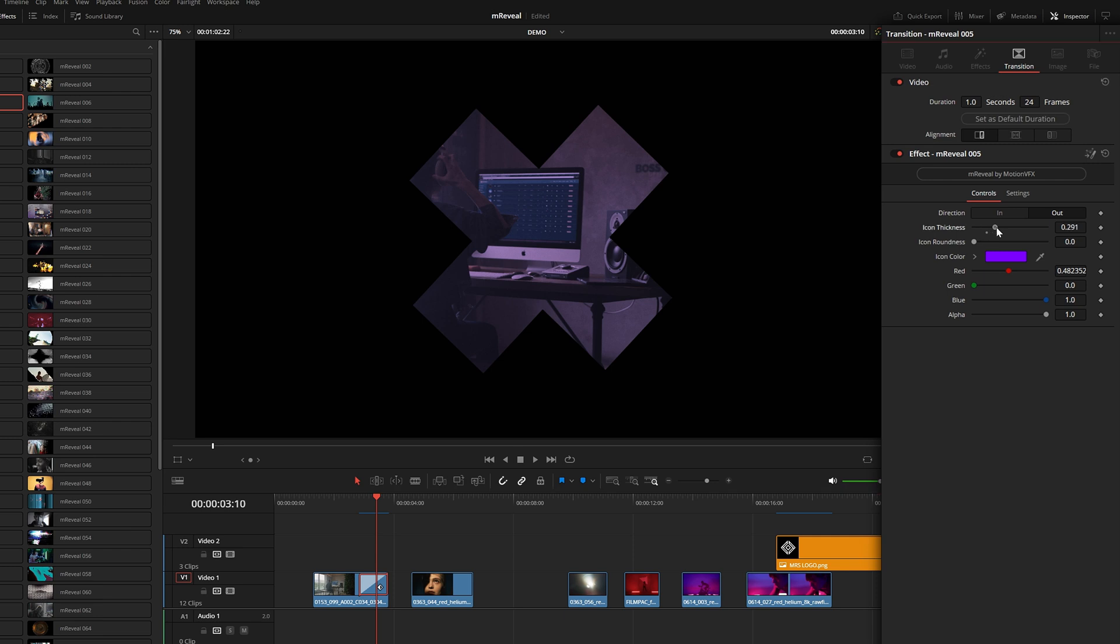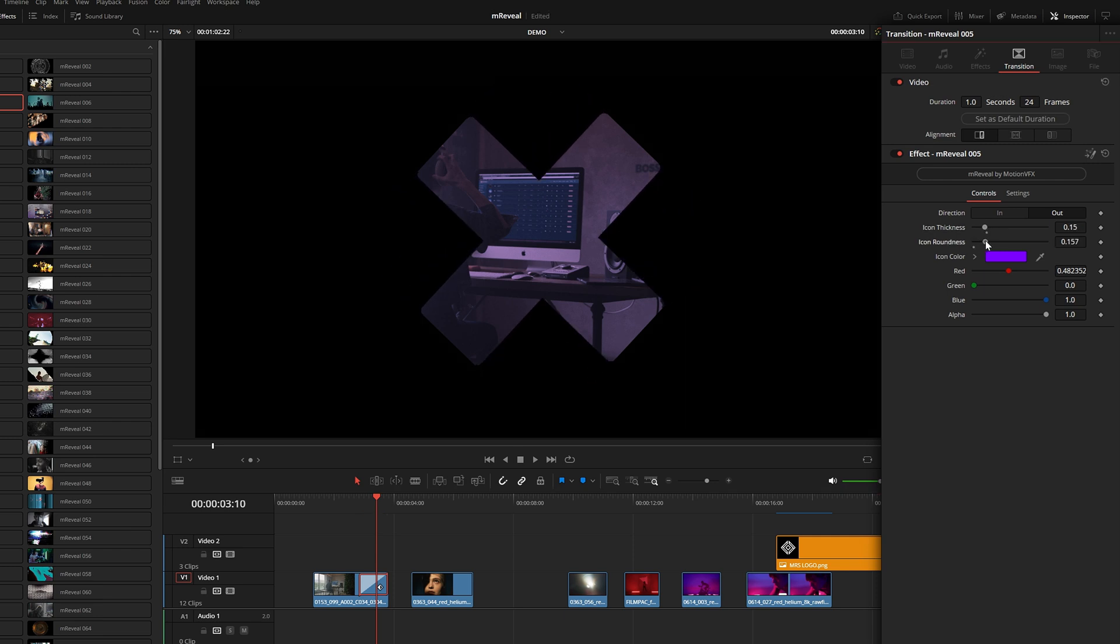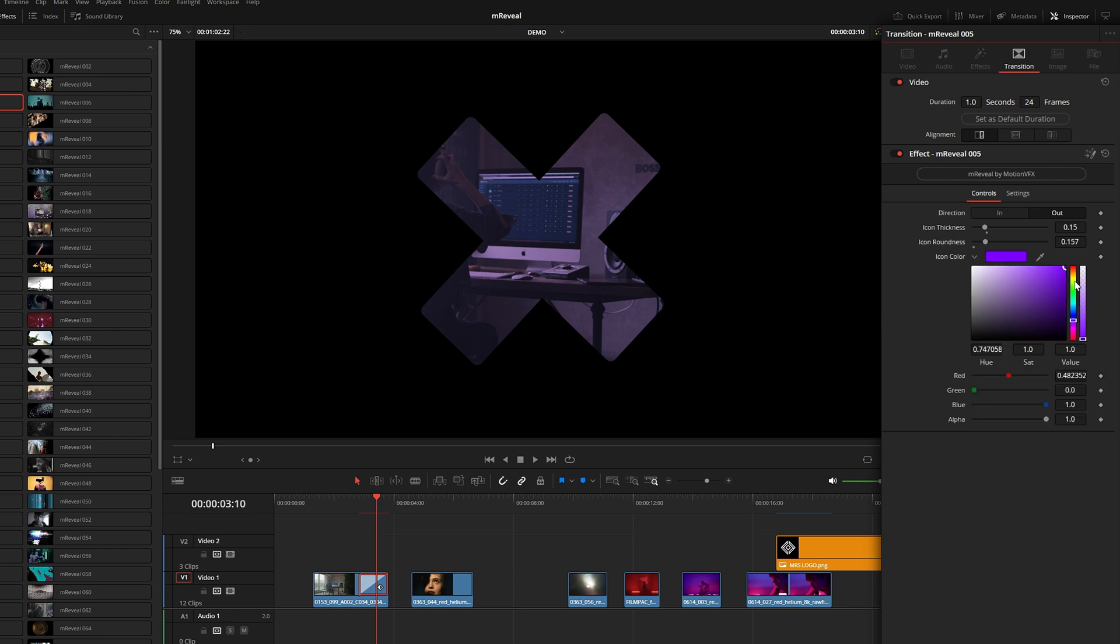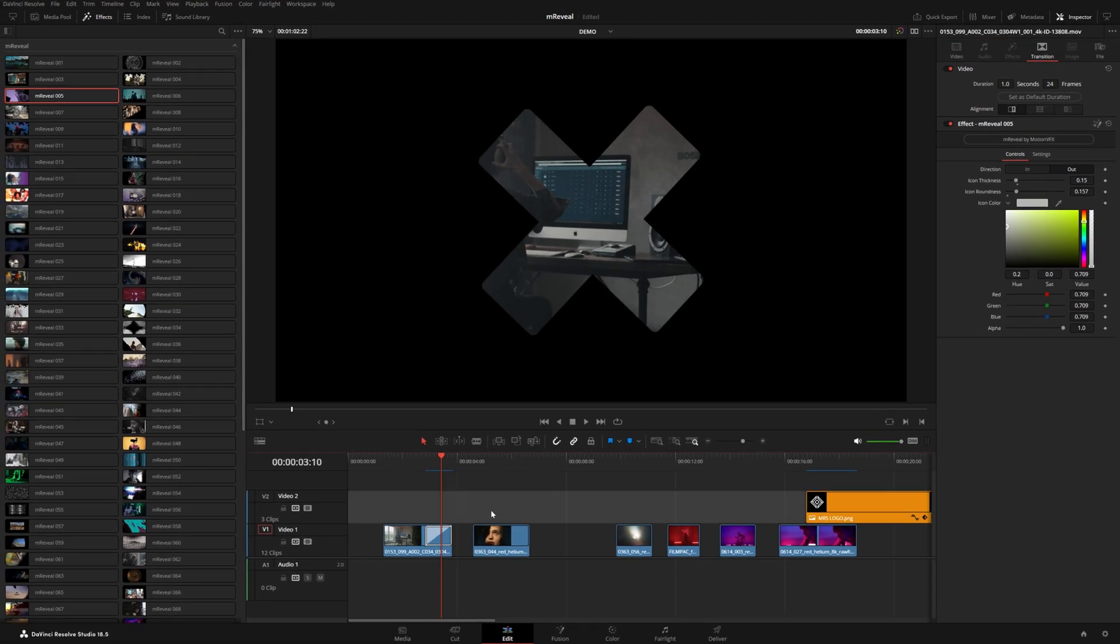This particular effect has a couple of different parameters. We can change the thickness of that X or the roundness. You can see it has this purple overlay. We can of course change that color. This is really cool because you can use this in the beginning of a shot, even if you don't have enough frame handles.